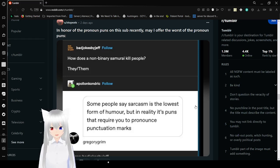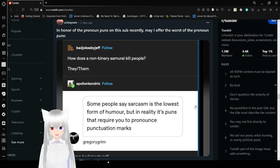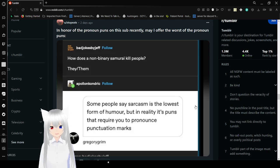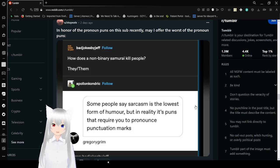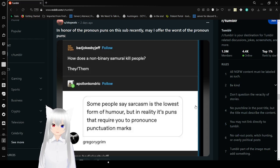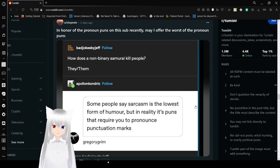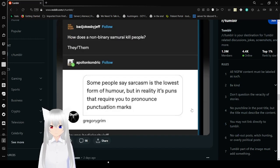How does a non-binary samurai kill people? They slash them. I think any bad jokes by Jeff actually made a bad joke once. Some people say sarcasm is the lowest form of humor, but in reality, it's puns that require you to pronounce punctuation marks.